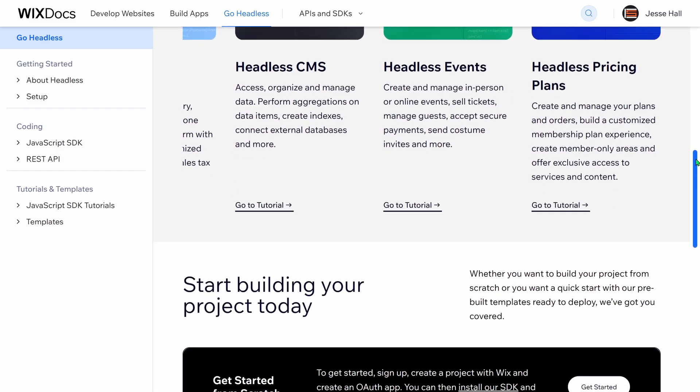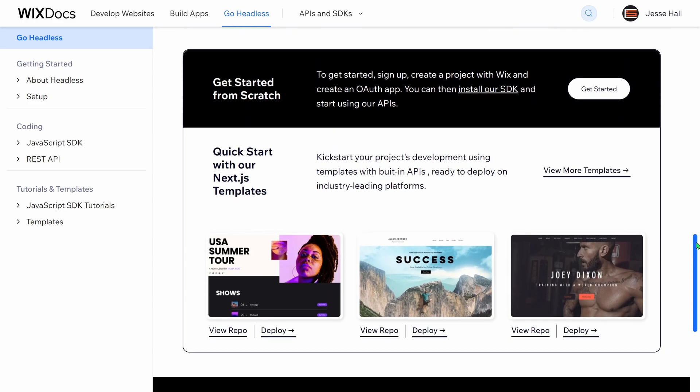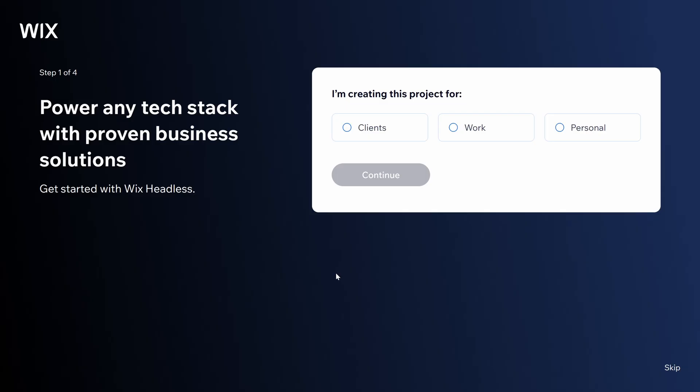So let's see it in action. We're going to deploy one of the Next.js templates the Wix team has already created and explore how their headless offering works. If you don't already have a Wix account, go ahead and sign up. It's completely free. There's a link in the video description.